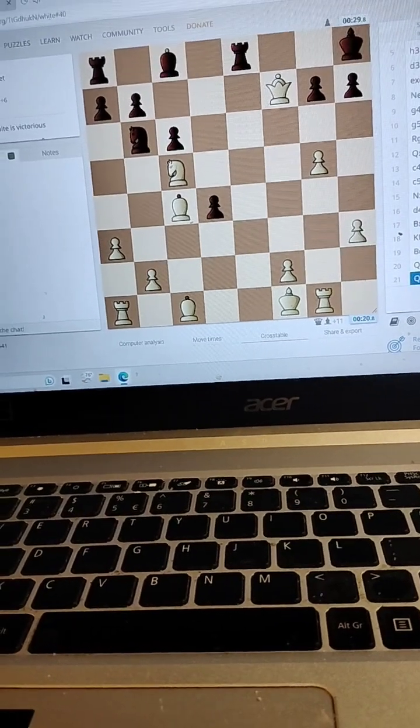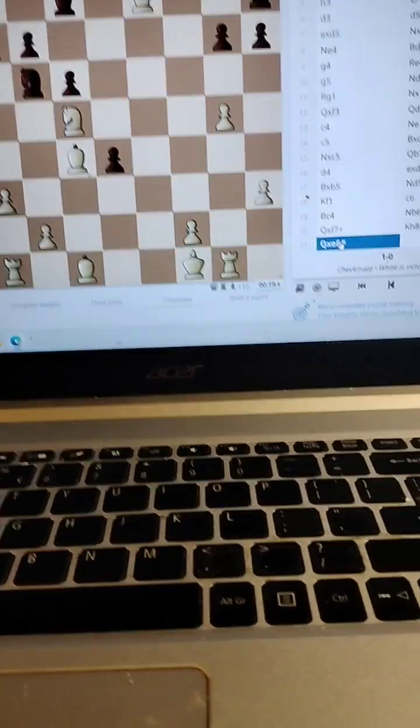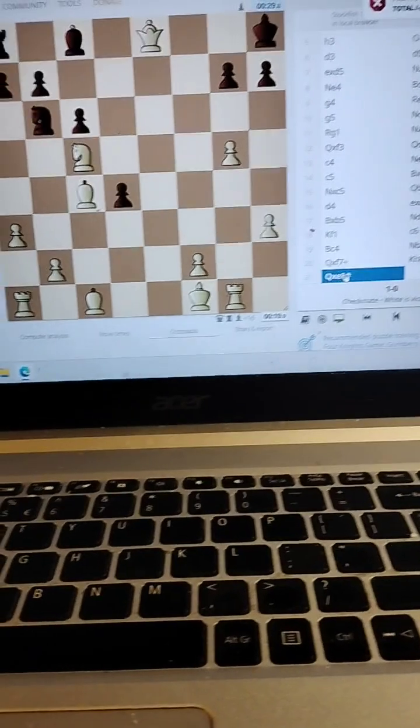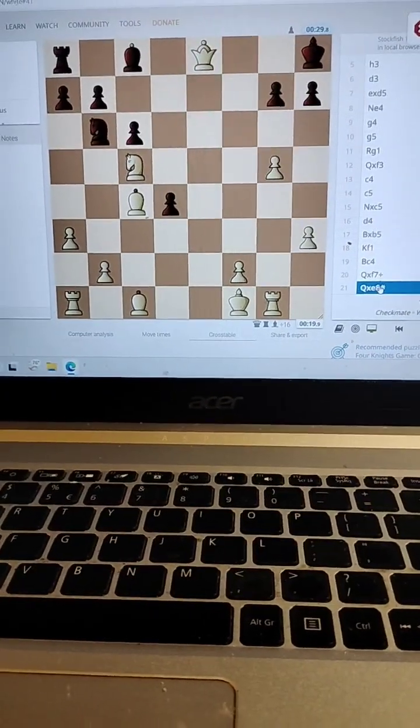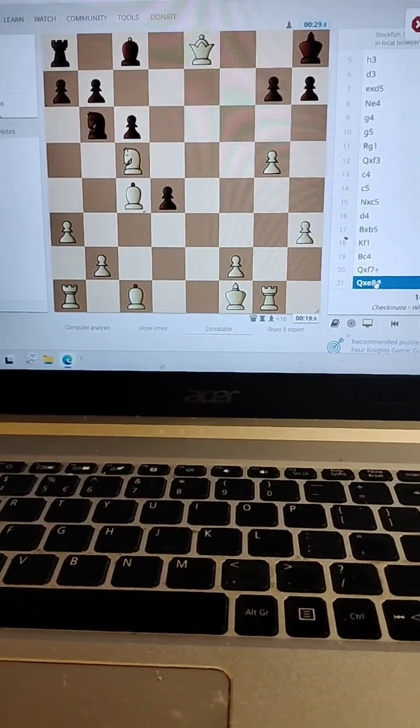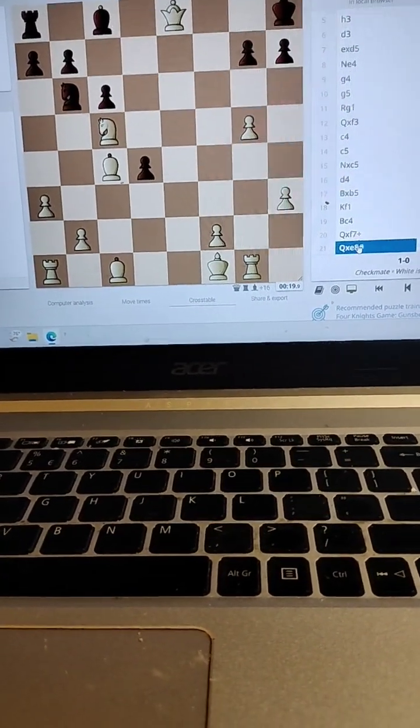He moves, checkmate. There you go YouTube world, so I'm going to be doing this once a week, so I'm trying to get some chess videos up.